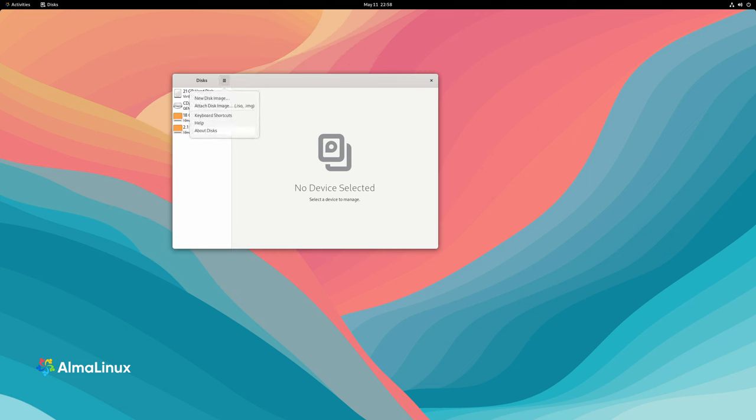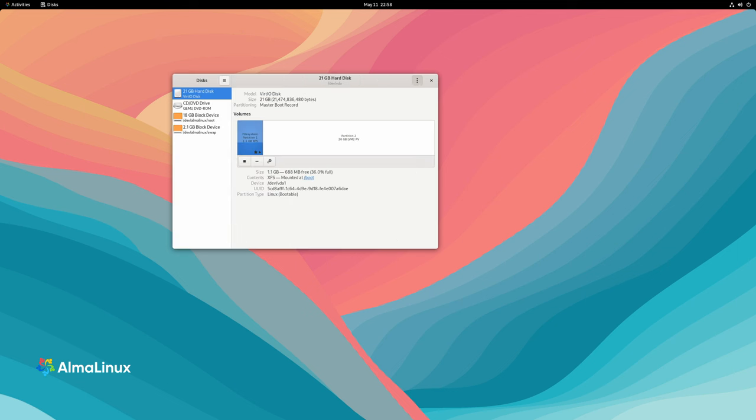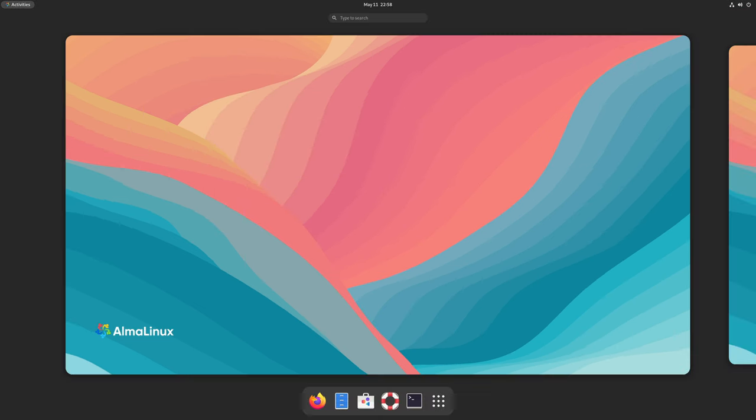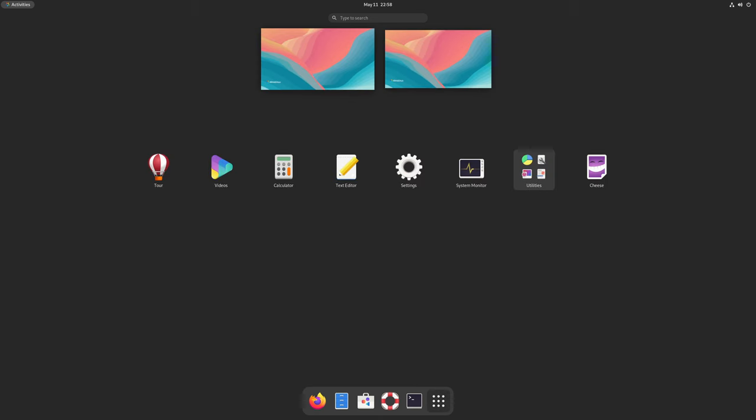Overall, Alma Linux OS 9.4 represents a comprehensive solution for enterprise-grade Linux environments. With its blend of compatibility, security enhancements, and expanded hardware support, it continues to meet the evolving needs of modern IT infrastructures.